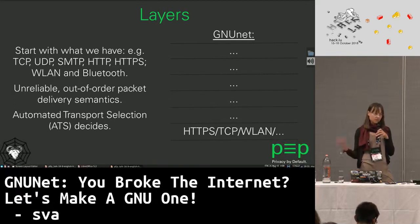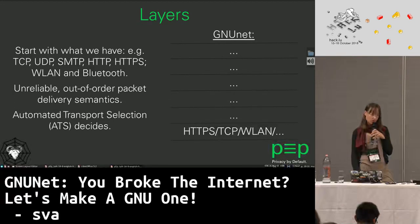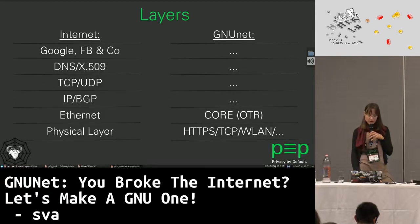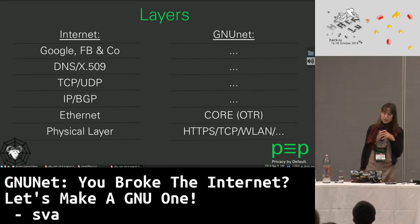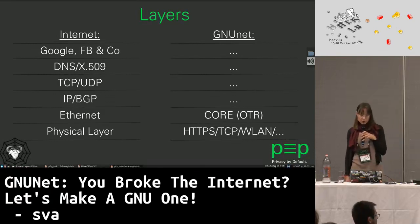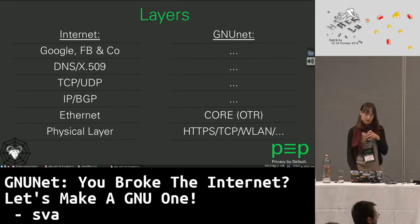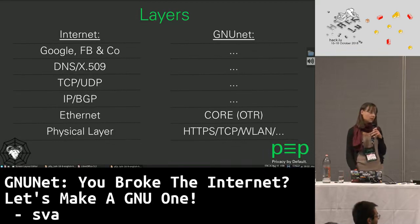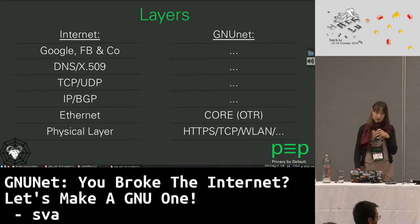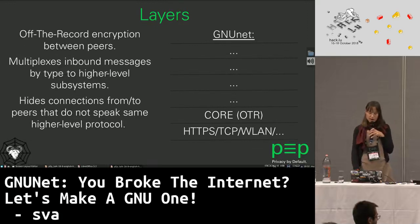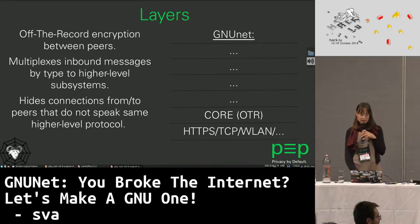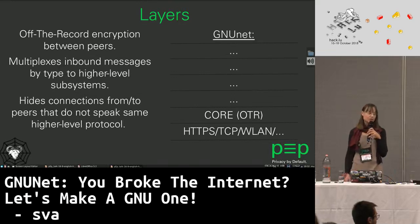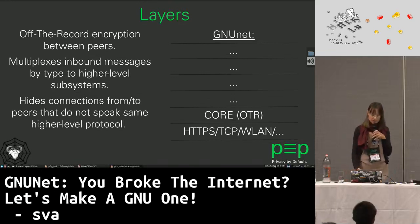For voice you need something fast, and for file sharing you mostly don't need something fast. Next is called core, where GNUnet runs an off-the-record link encryption between the peers. This is the ethernet layer where at the moment you can spoof and fake addresses as you like, and listen to communications. You cannot do this if there's an off-the-record layer here. It multiplexes the inbound messages to higher-level subsystems and hides connections to peers who don't speak the same language.